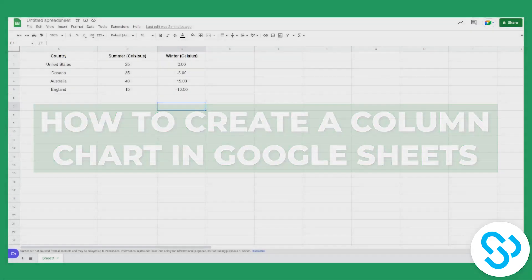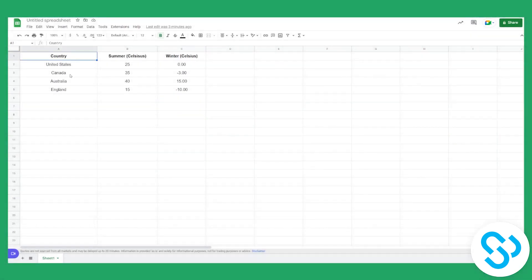As you can see, we have our countries right here, we have our summer in Celsius — this is weather — and then we have our winter in Celsius for each country.